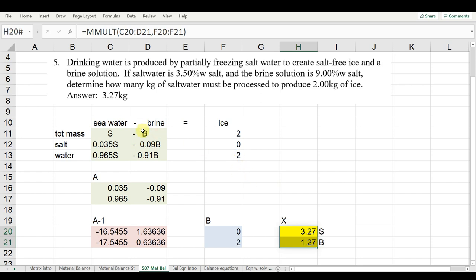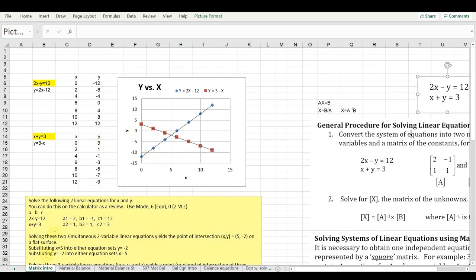One last note: when solving simultaneous equations, each equation represents a line — for example 2x − y = 12 and x + y = 3. Solving them finds the point of intersection. That's it for question 5.